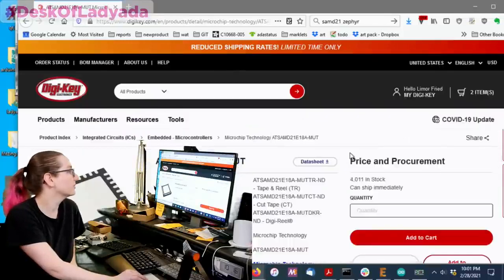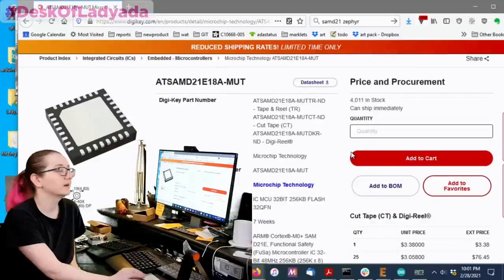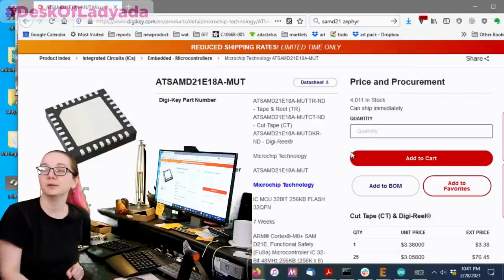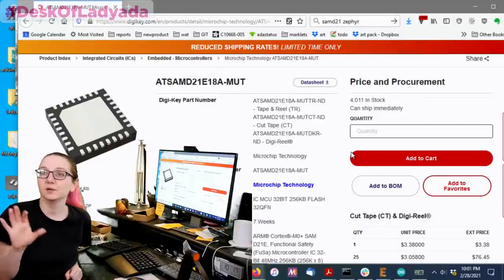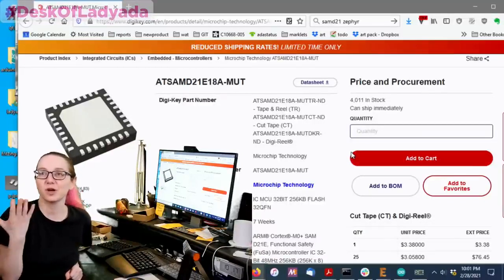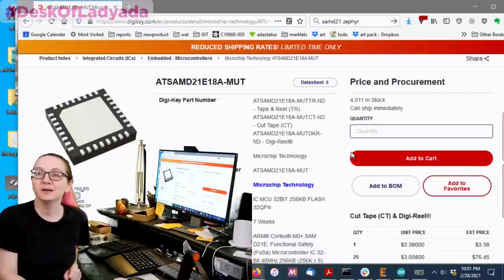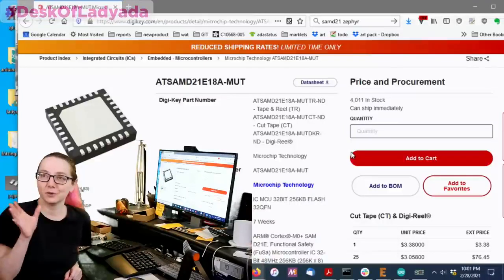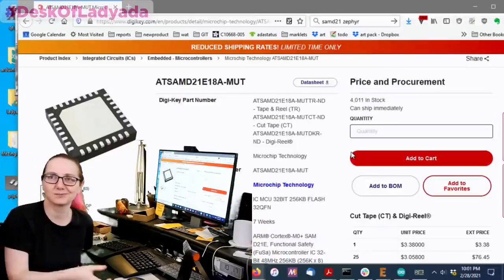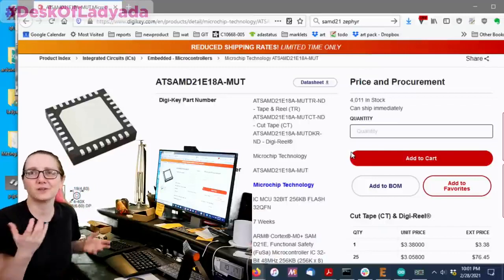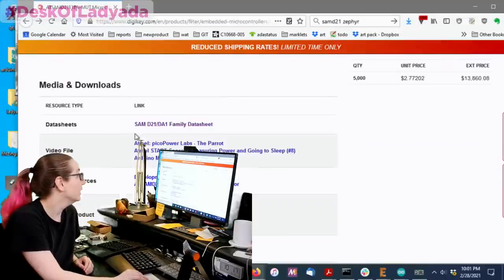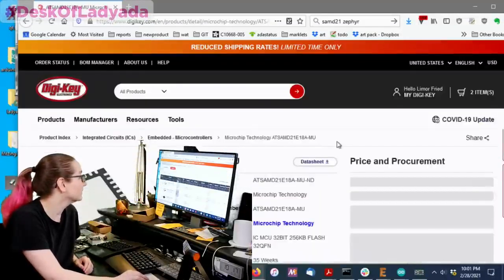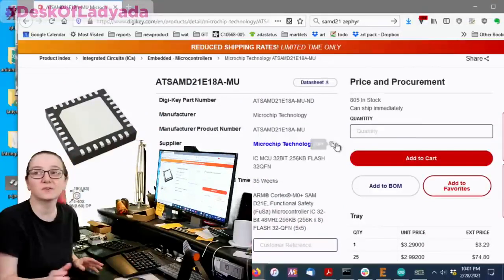The nice thing about this version is it comes on tape and reel, which, you know, might be beneficial for you depending on your manufacturing. Our machines take tray or tape very well. They don't like tube. So, just, you know, if you go into manufacturing, just check with your manufacturer to see how they want the chips packaged. But, that's it. The MU series. So, this is the chip I like.